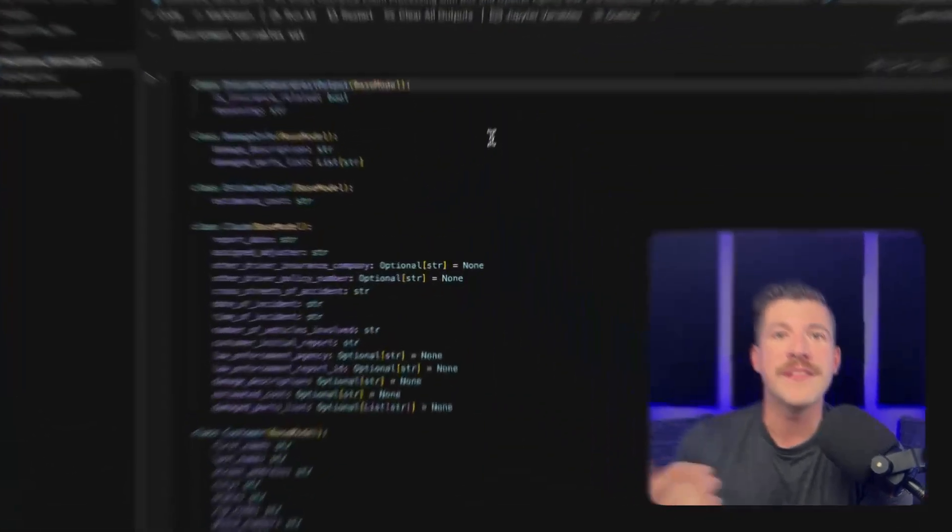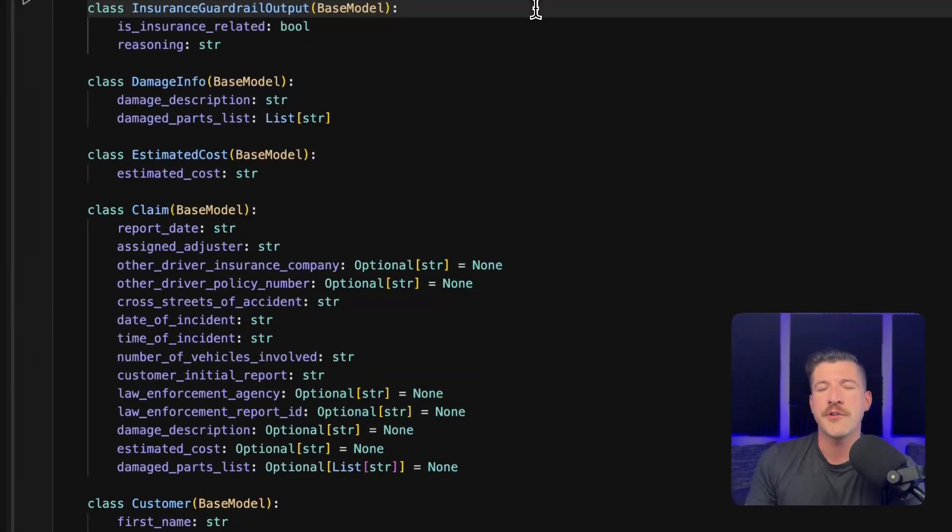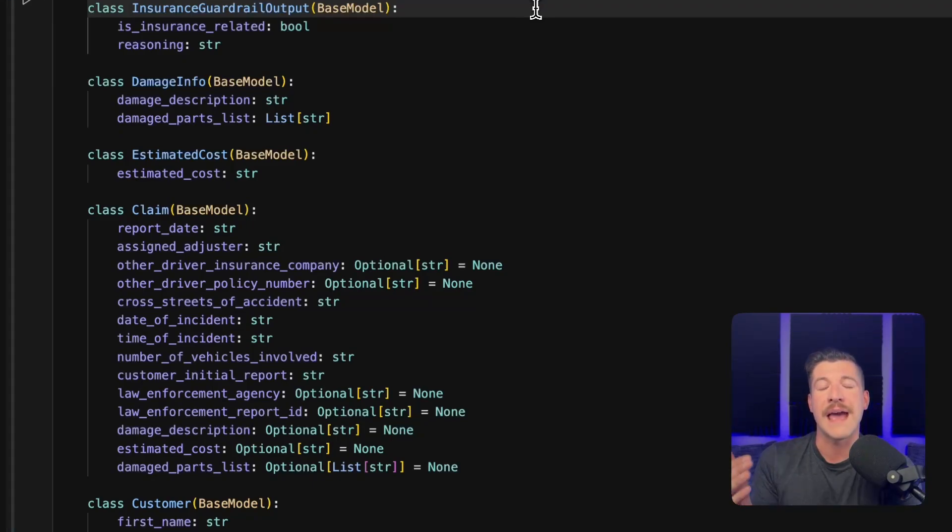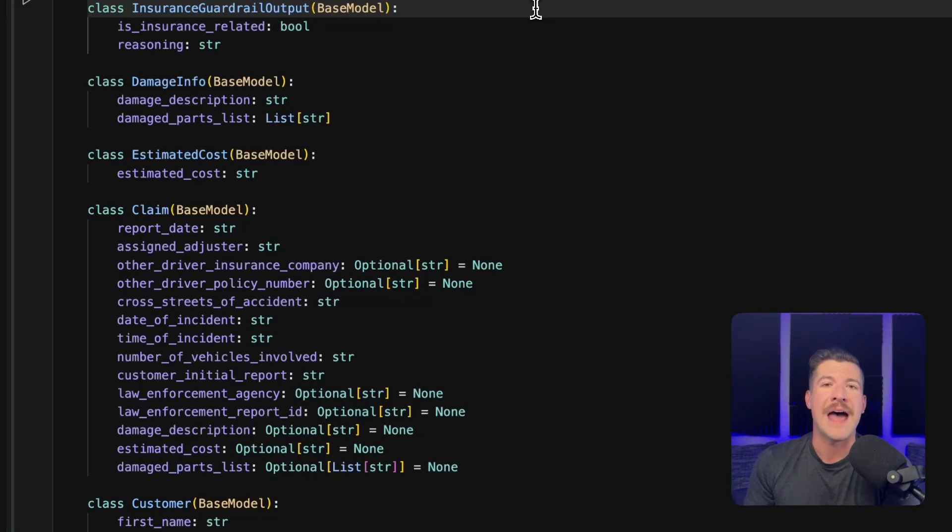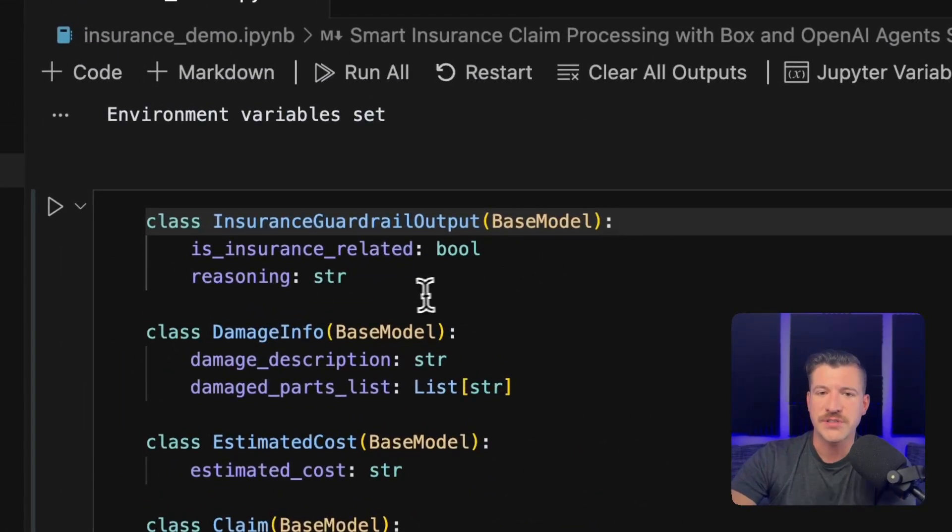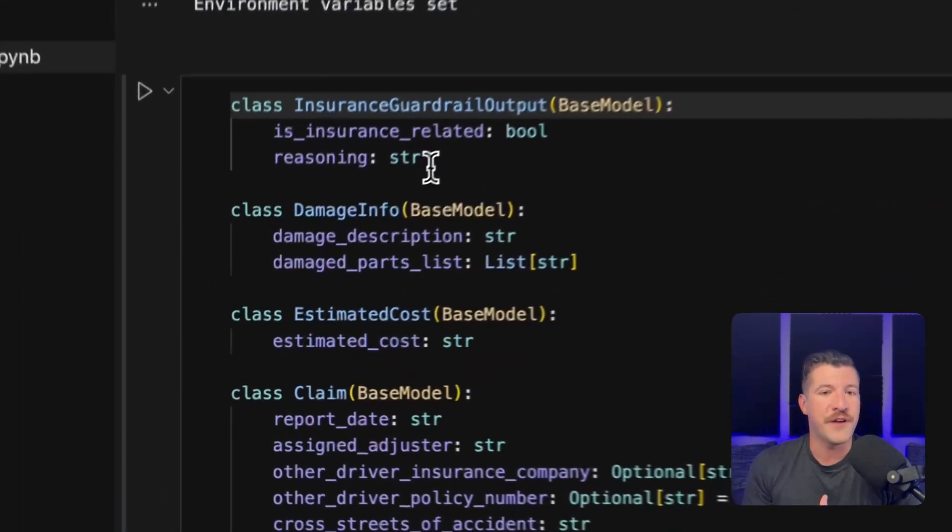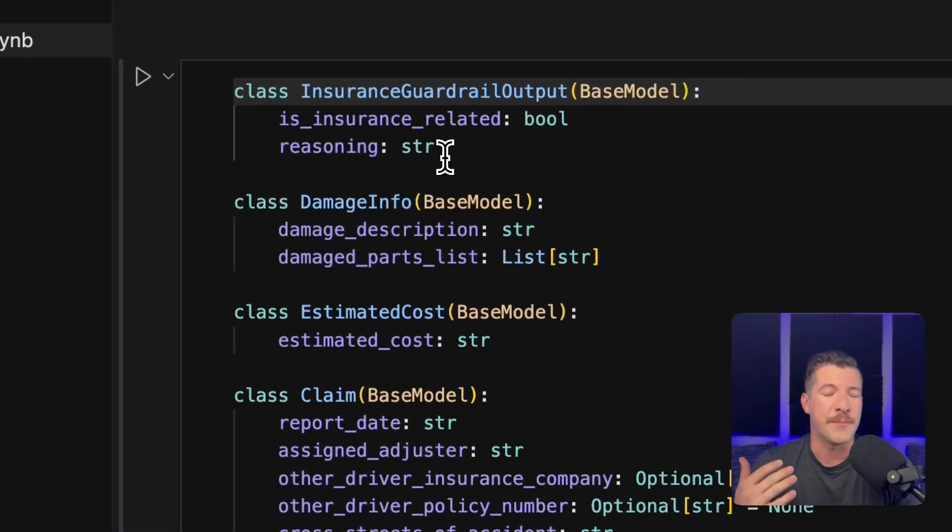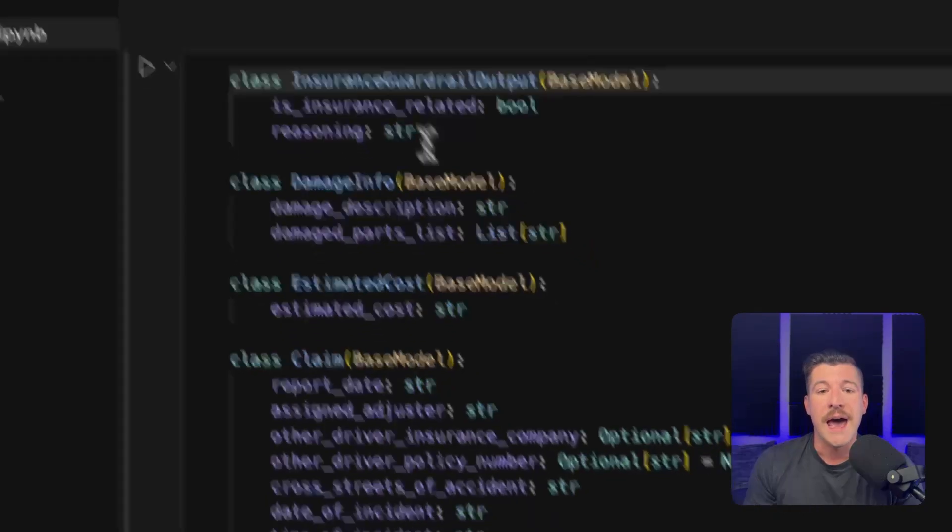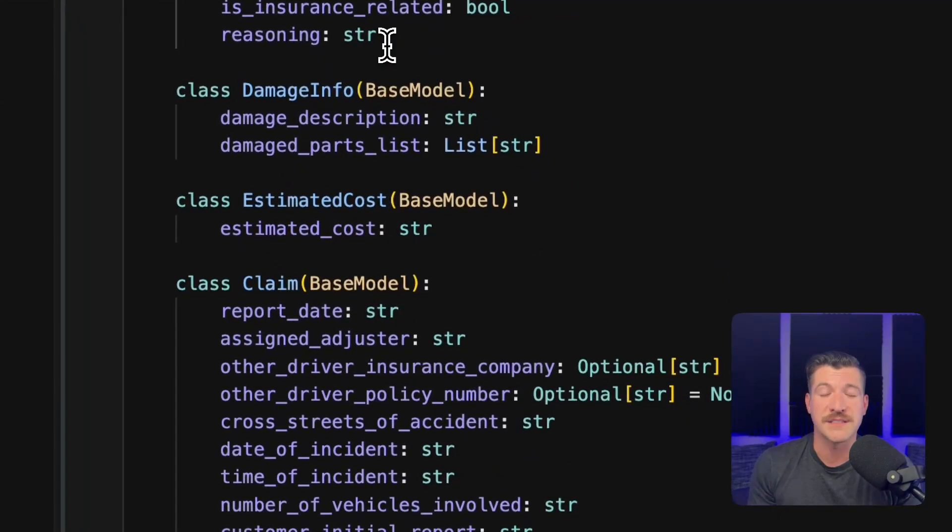In this next part of the code, we are defining our Pydantic models. If you remember earlier, I talked about structured output. This is how we create what we want the LLM to spit back out at the end of the day. We can see that the insurance guardrail says, is this insurance-related? It's a Boolean. Damage info defines what the damage description would be, as well as a damaged parts list. Estimated cost is a string of exactly what the estimated cost to fix the car would be.